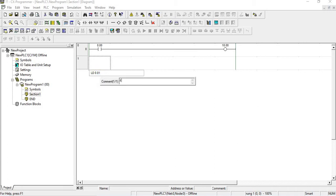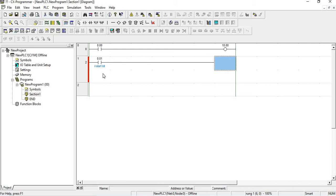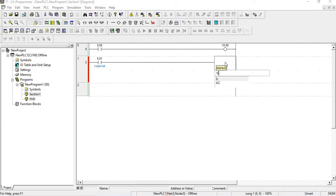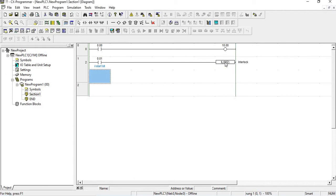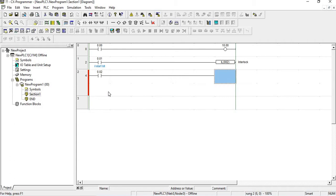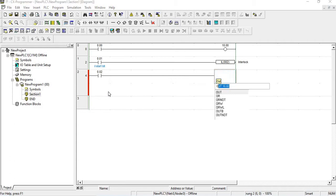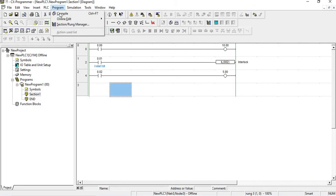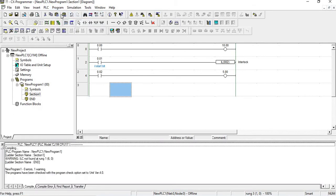Now I am giving the interlock start bit. I am deleting the output instruction, and instead using IL which is the interlock instruction. I press A and take input 0.02 and output 5.00.